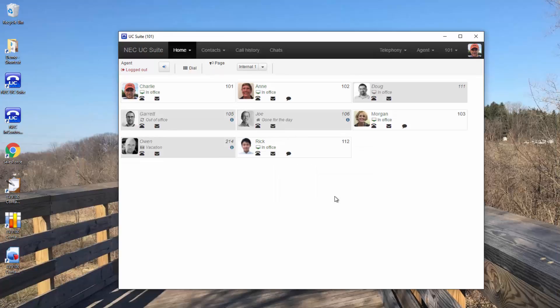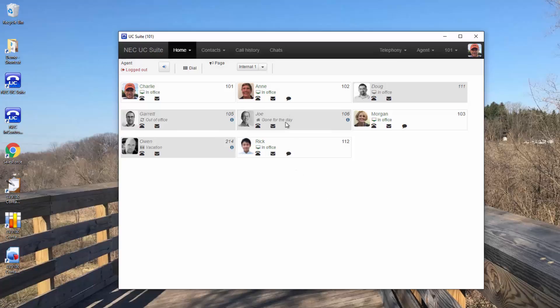The other icon, the chat bubble, only appears if the individual is logged in to their client. This gives you the ability to initiate a chat session.